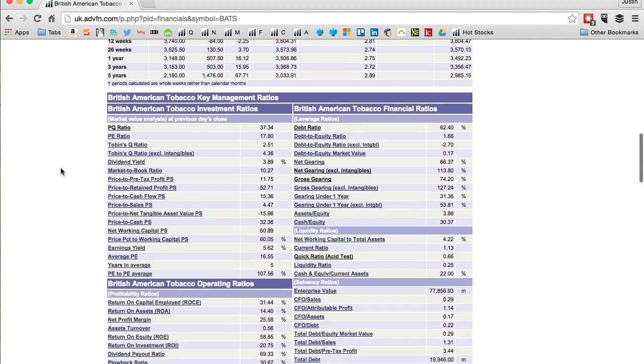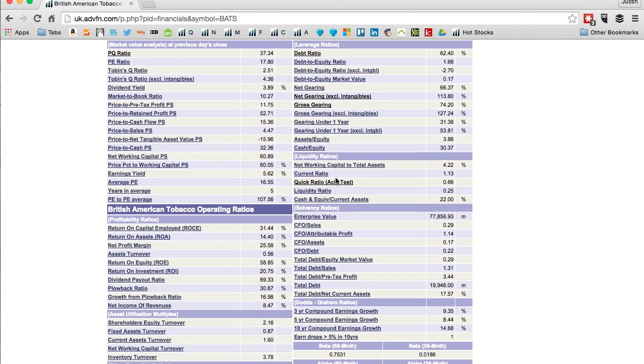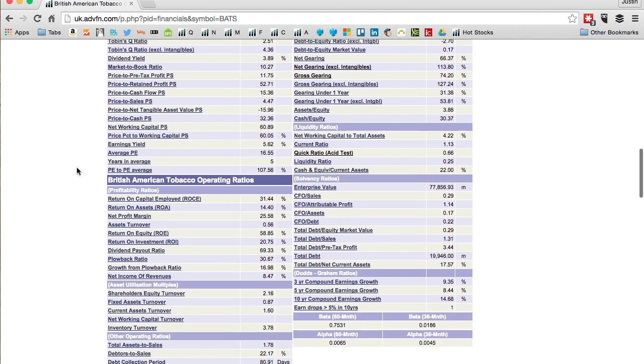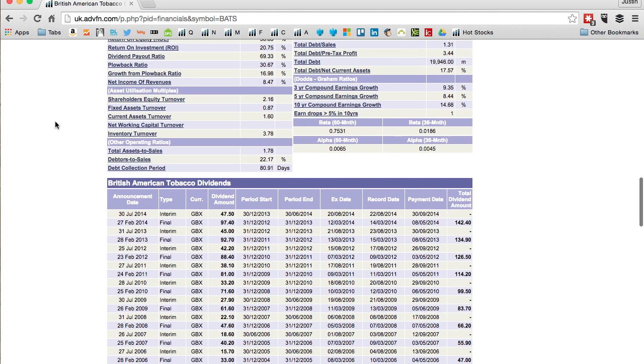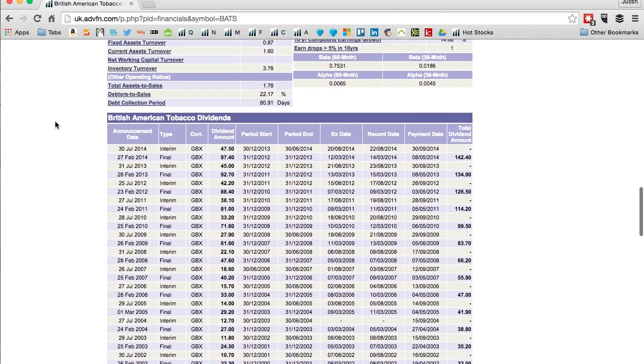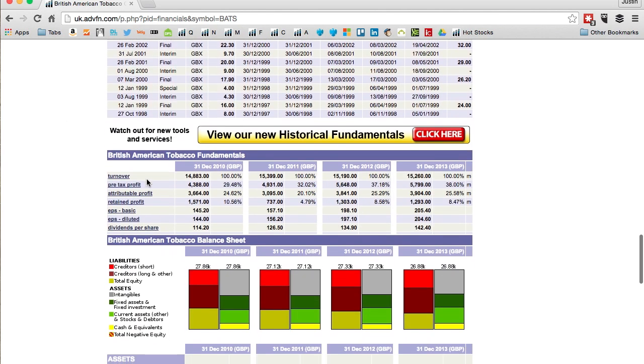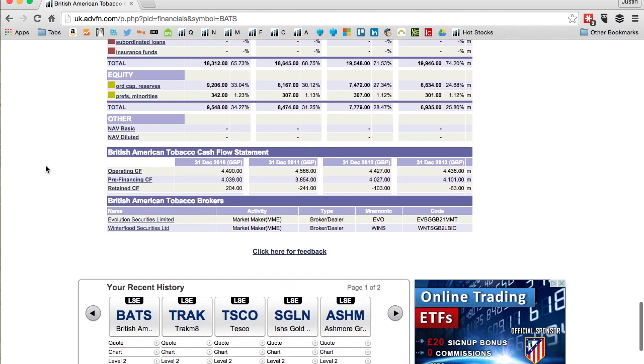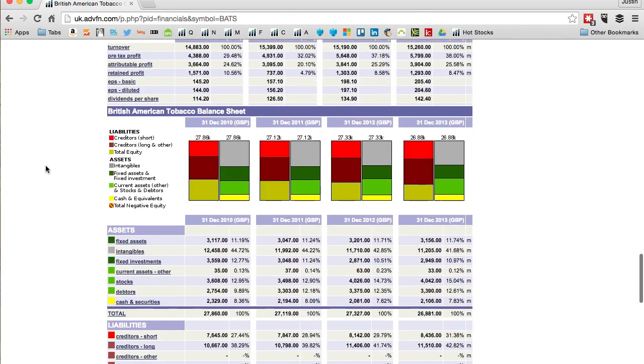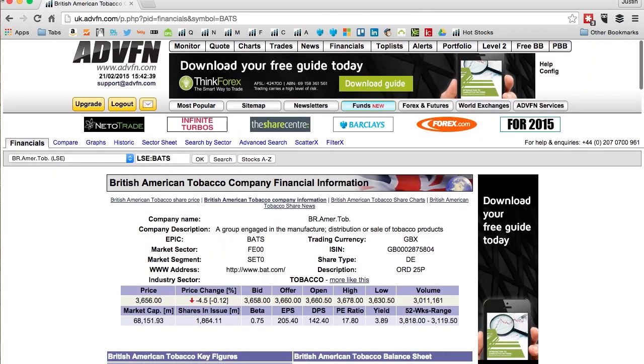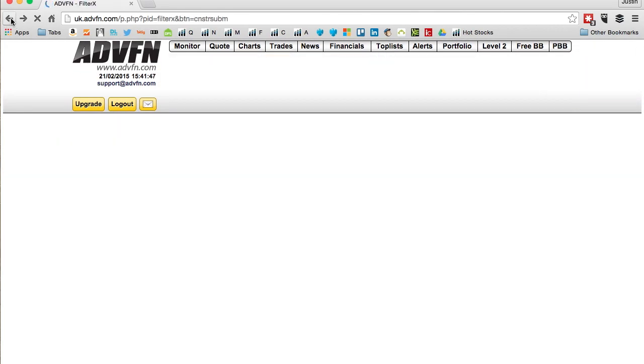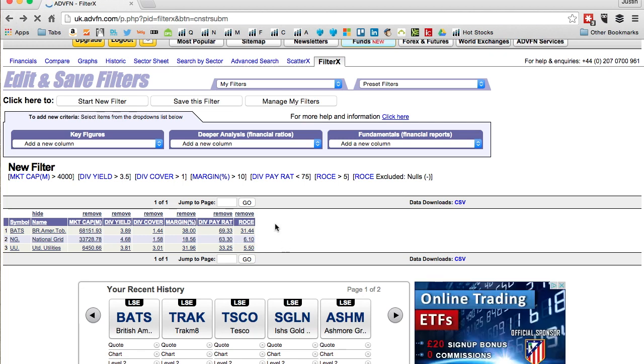Look at all these: return on equity, operating cash, cash per share, and then it's got debt ratios, solvency ratios, return on capital employed. It's got the dividend dates. It's got their turnover by the year and the pre-tax profit, creditors, liabilities. Got everything you need to know without way too much more than you need to know.